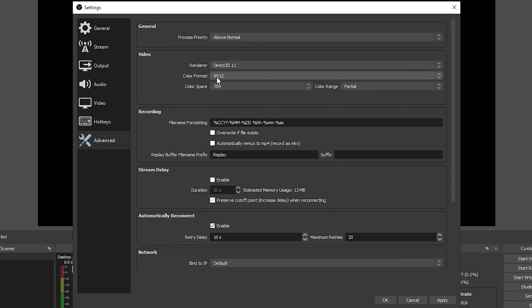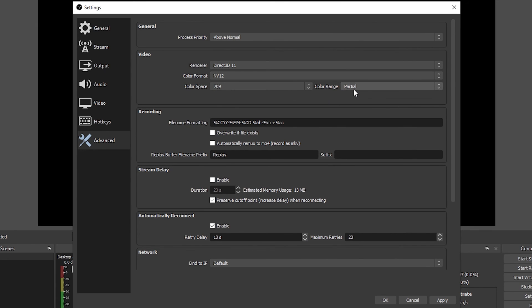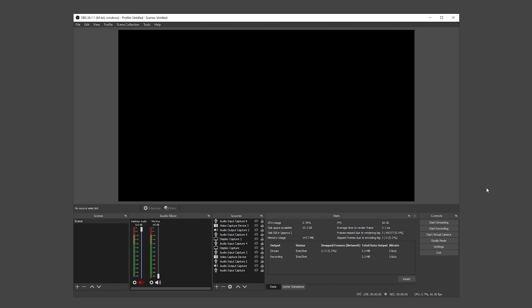Color format set it to NV12, color space to 709, and color range to Partial or Full. You can test both and see what you prefer. Click on apply for all the changes and we are done.